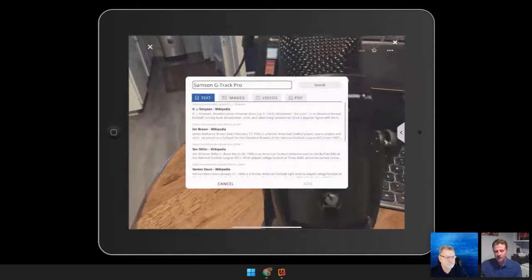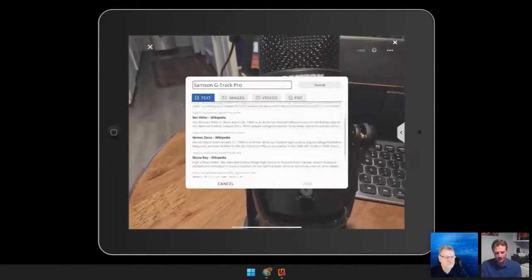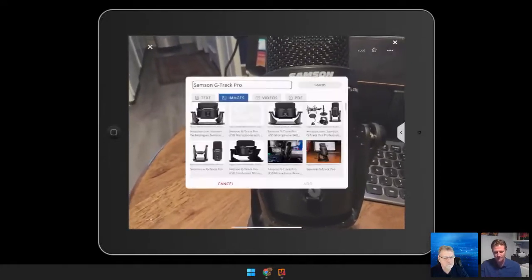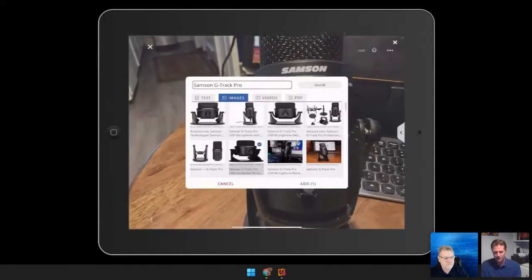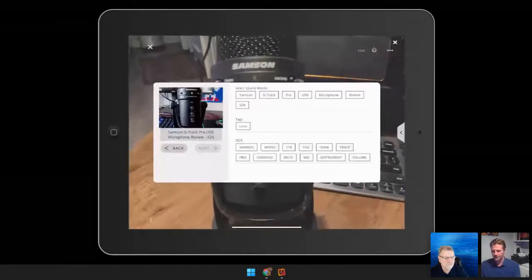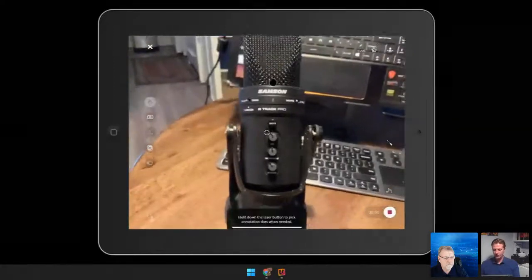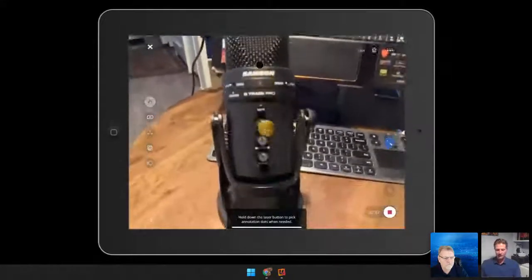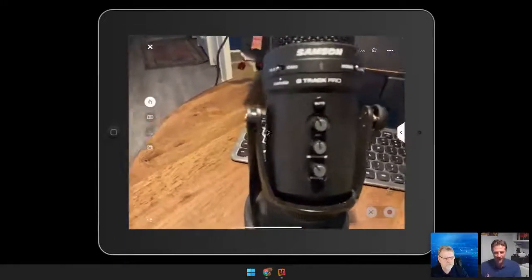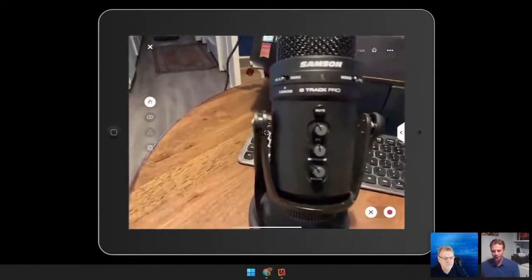These keywords will take me back to the knowledge portal where I can begin looking at this in a more precise way. I can add additional content, videos, and build my knowledge portal right in there. And of course, we can always do the 3D recording in the lower right-hand corner. I can record myself speaking about that microphone, walk around, and then play this back either as an avatar at one-to-one scale or as a regular 3D recording tool.